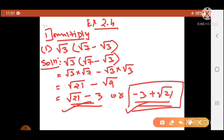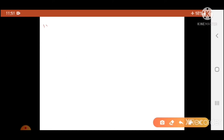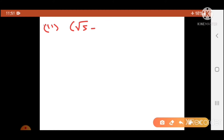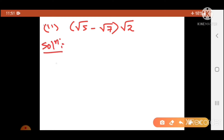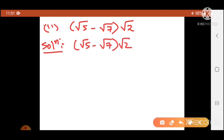Okay, take another sum — second sum: (root 5 minus root 7) into root 2. Now try this. Multiply root 2 into this bracket — open the bracket and multiply.